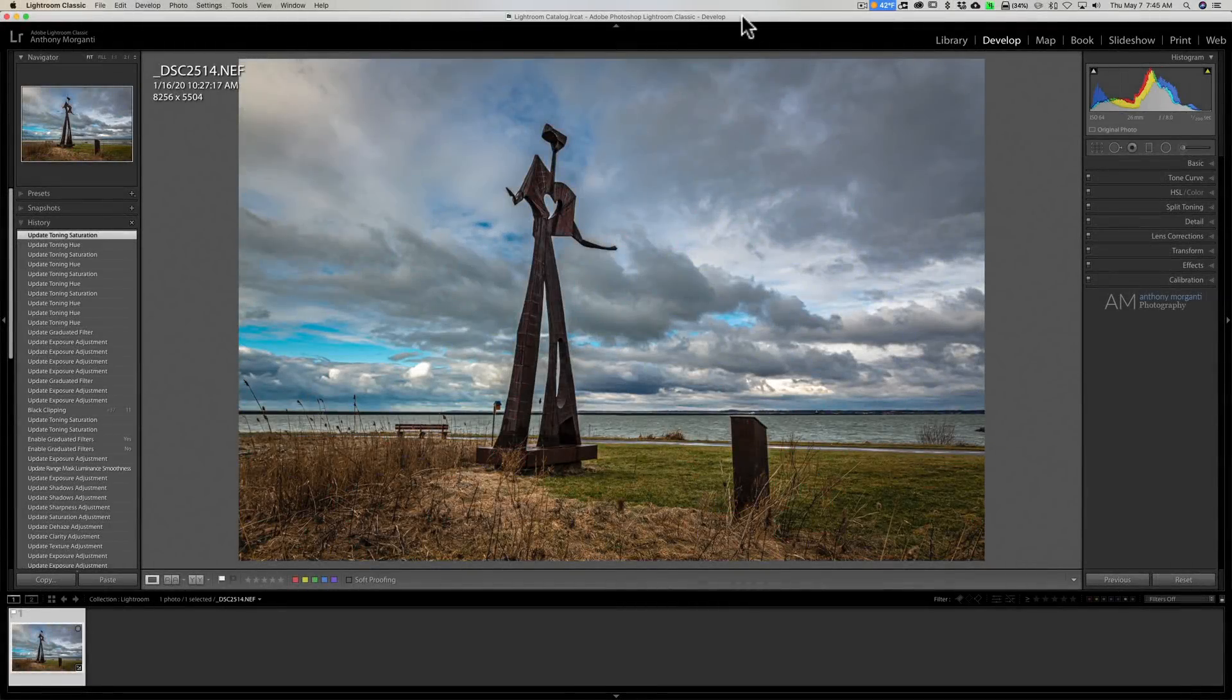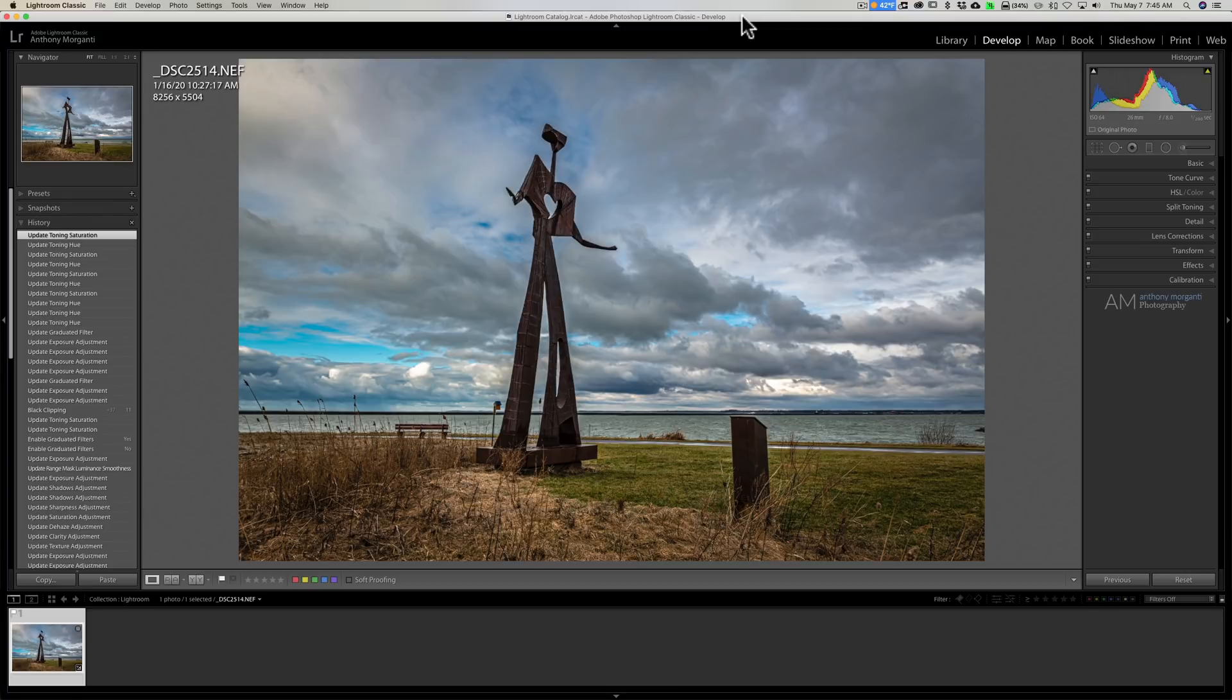Hey guys, this is Anthony Morganti. I am MrPhotographer.com. In this video I'm going to give you three Lightroom tricks you may not know about.